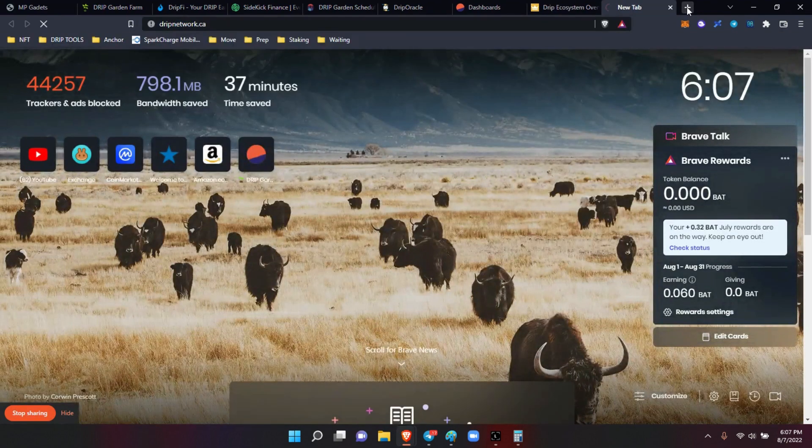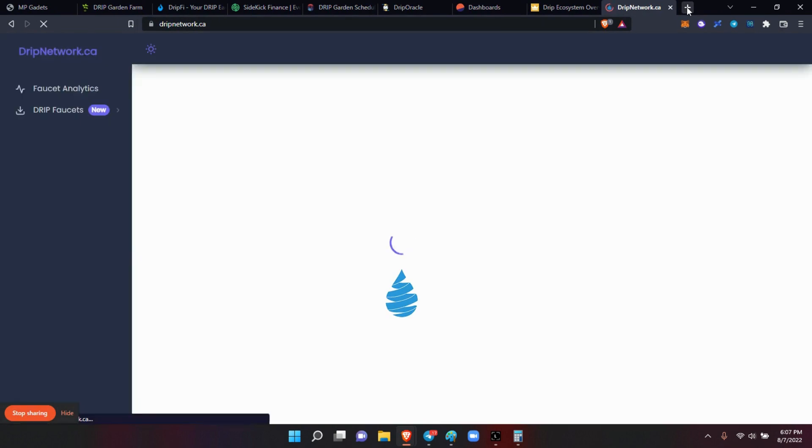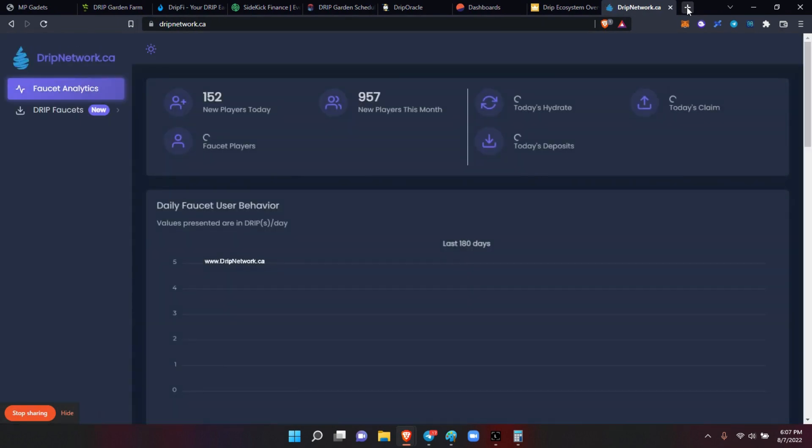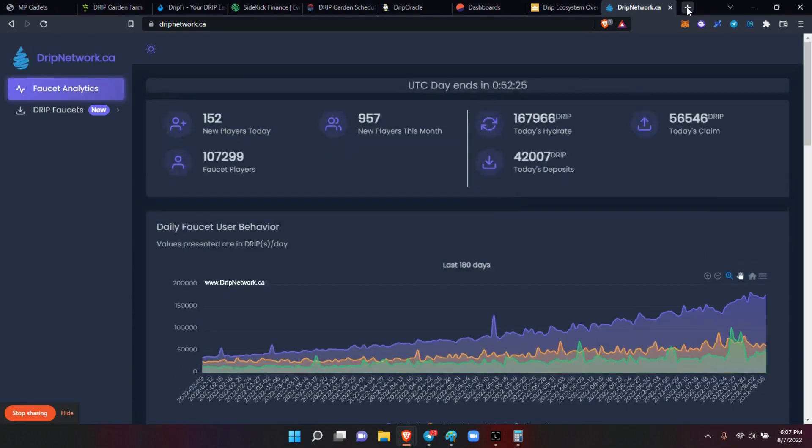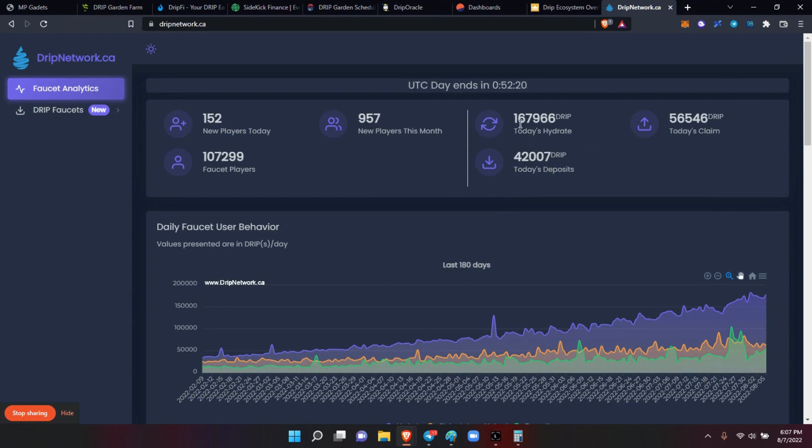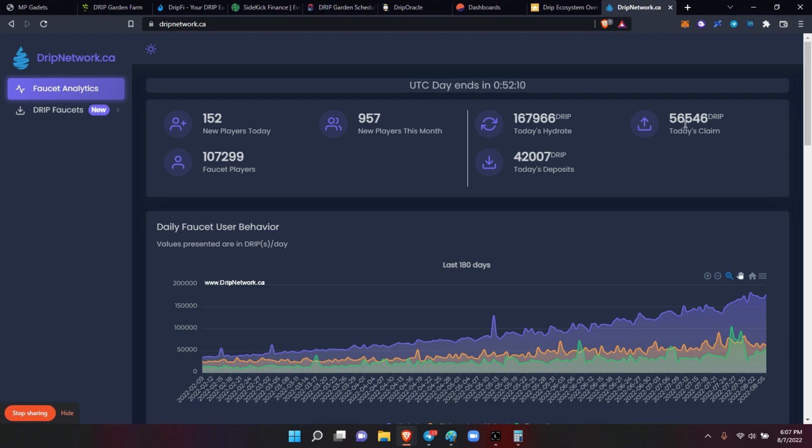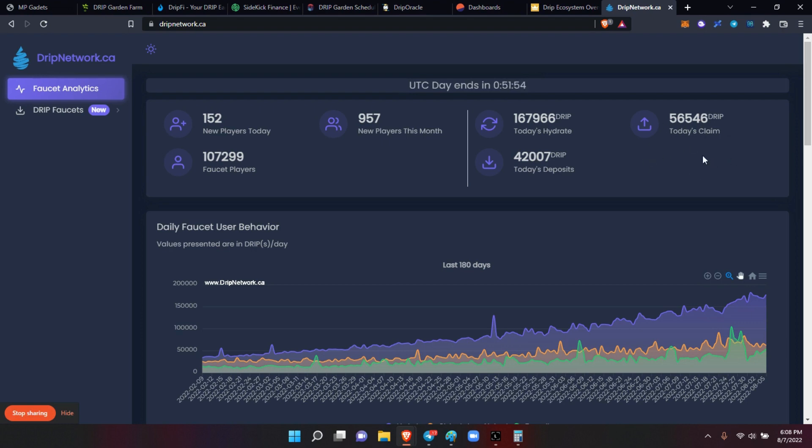And of course you have the Drip Network, which is this one. I got the paid version of this one as well. This one is really great if you have a team, so you can see what your team is doing here. You can see the amount of hydrates today - 167,000 hydrates, how many deposits, 42,000 drip deposits, 56,000 claims.